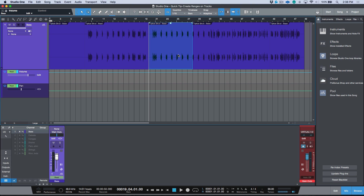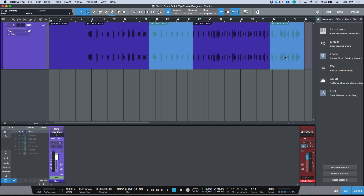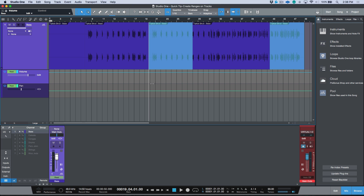We actually don't need to take that extra step because we have this function in Studio One. Shift+R will automatically create a range selection for any event you have selected. Even if you have non-contiguous events selected — meaning they're not butting up against each other — if I click Shift+R, I've automatically transferred that selected event to a range selection of the exact same duration.